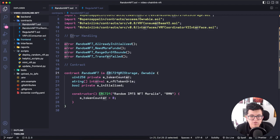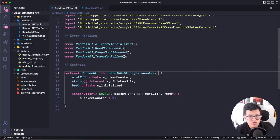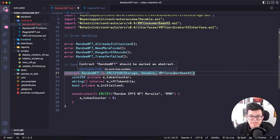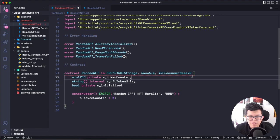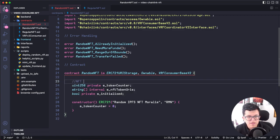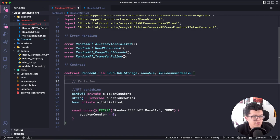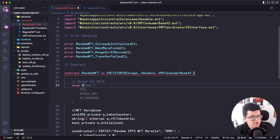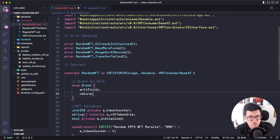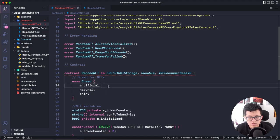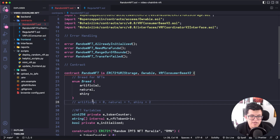If you're not sure which packages Chainlink has, just go to GitHub and check the official Chainlink repo with all the contracts and implementations available. This contract is already an ERC721 URI Storage and is ownable — and now it's also going to be a VRF Consumer Base V2. Now let's talk about the actual NFTs. As shown at the beginning, we'll have three different types. Let's call them breeds: we'll create an enum with artificial, natural, and shiny. In Solidity an enum works as an array — artificial is index 0, natural is 1, and shiny is 2.